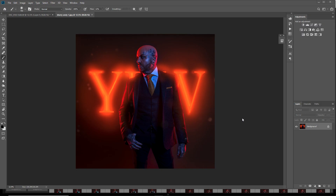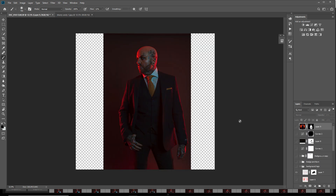Hi everyone, just a quick walkthrough this week. I'm doing a case study for the York Fashion Week promo images that we created at the beginning of the year. This is one of them here, and I'm going to take you through the steps it took to create the neon sign behind the model and some of the glow effects.